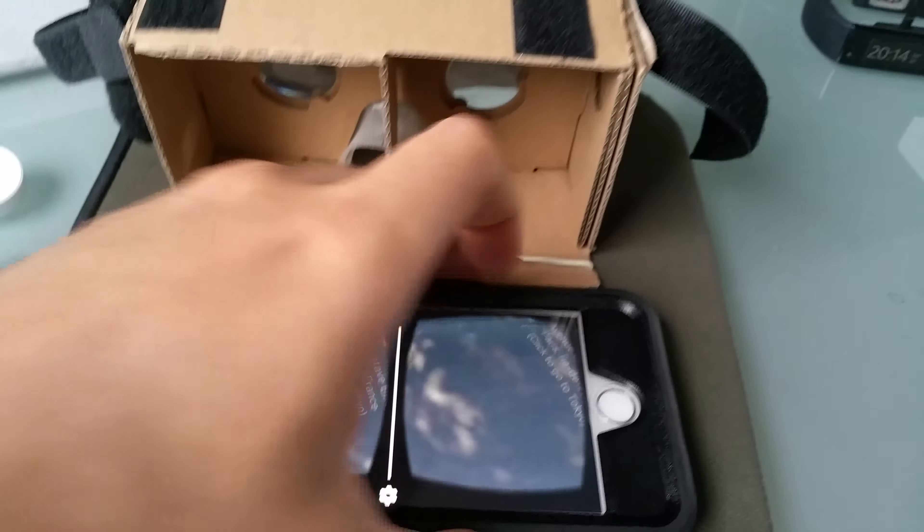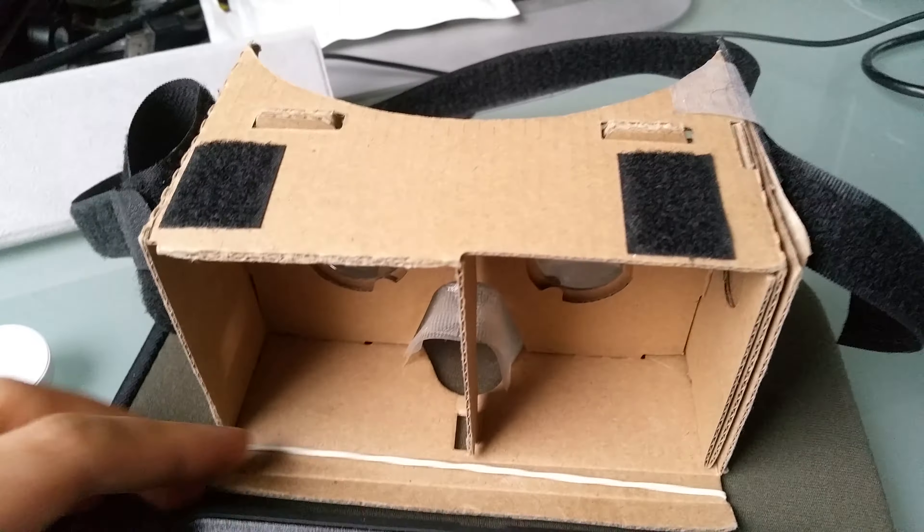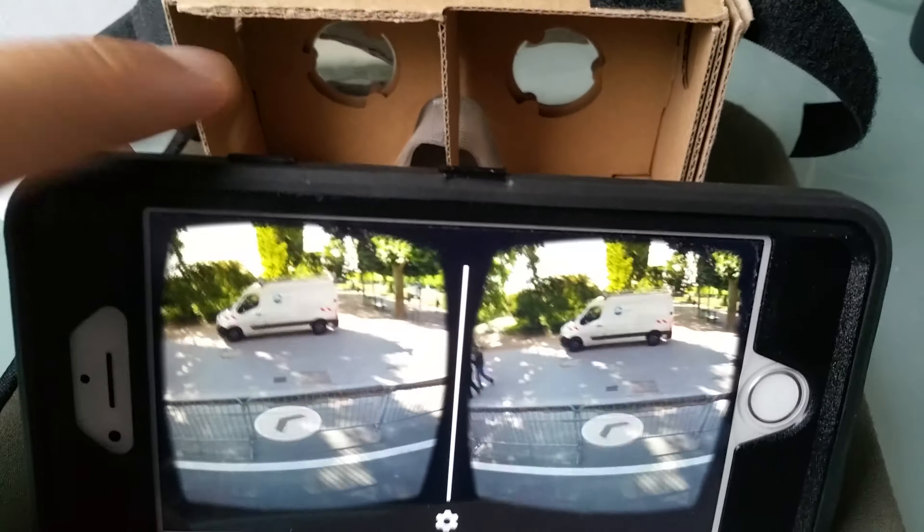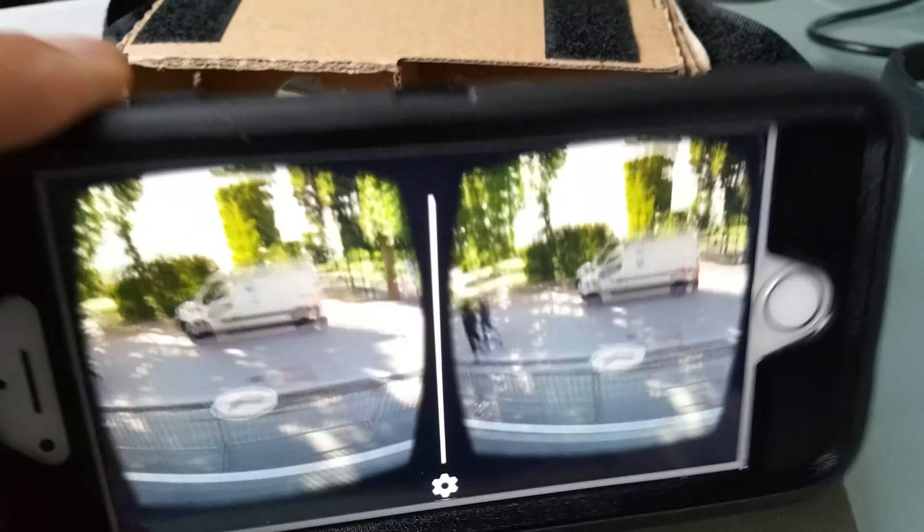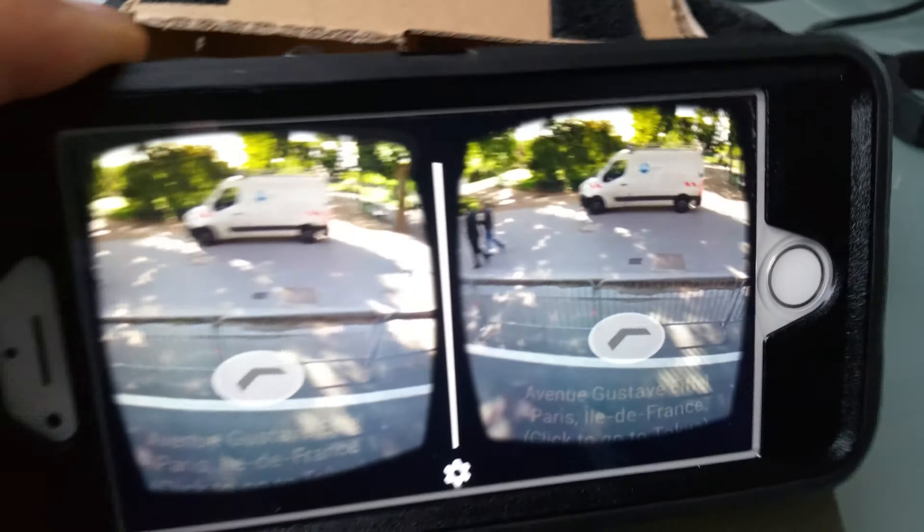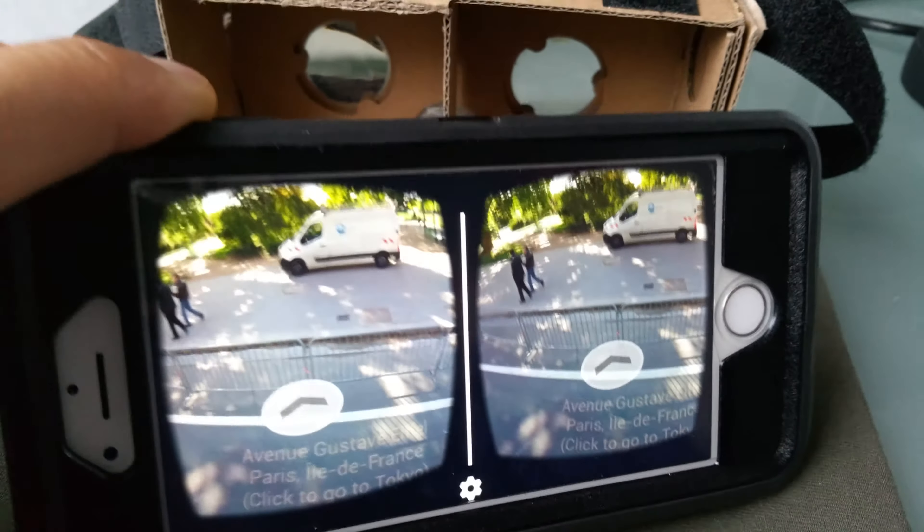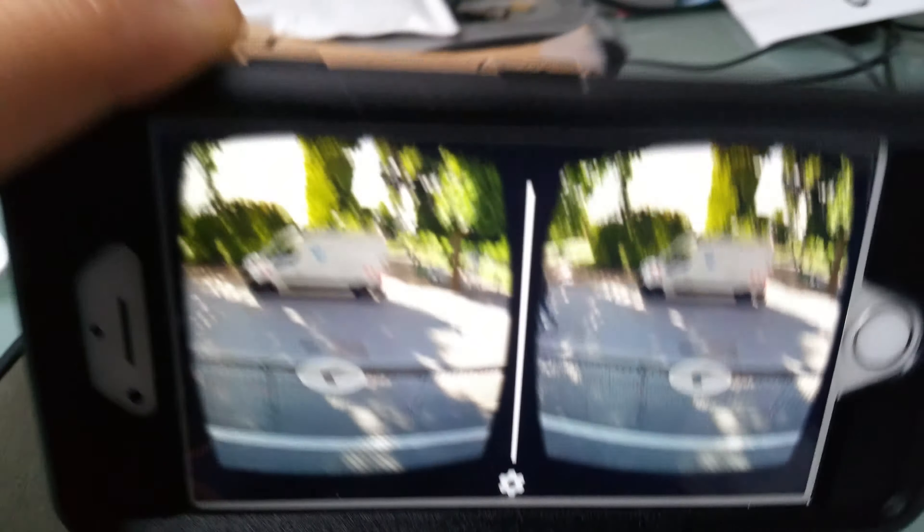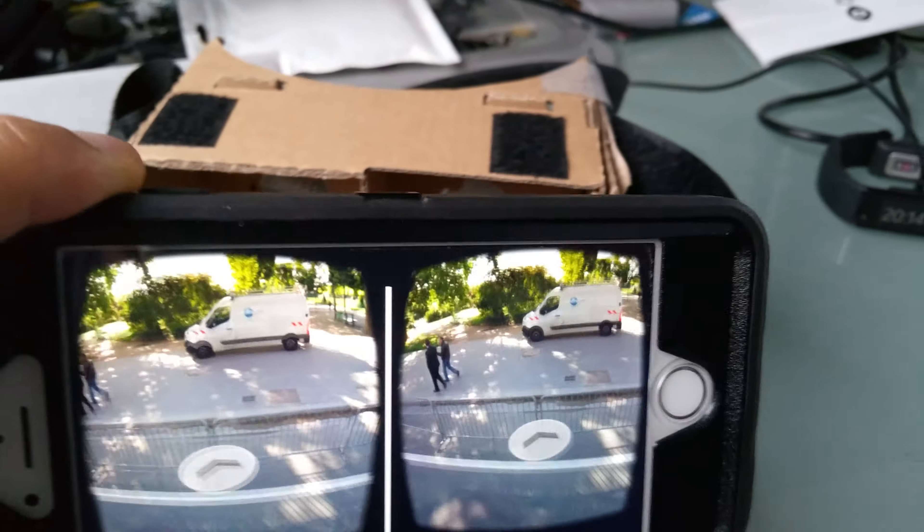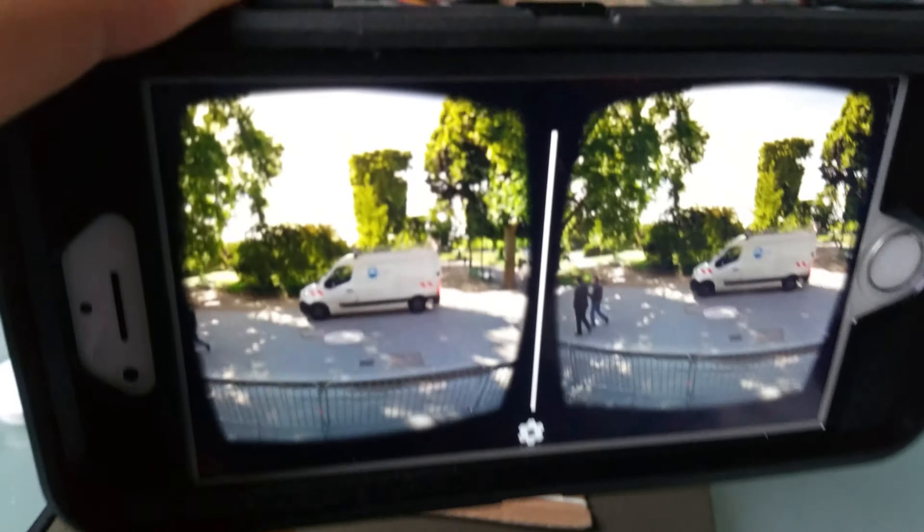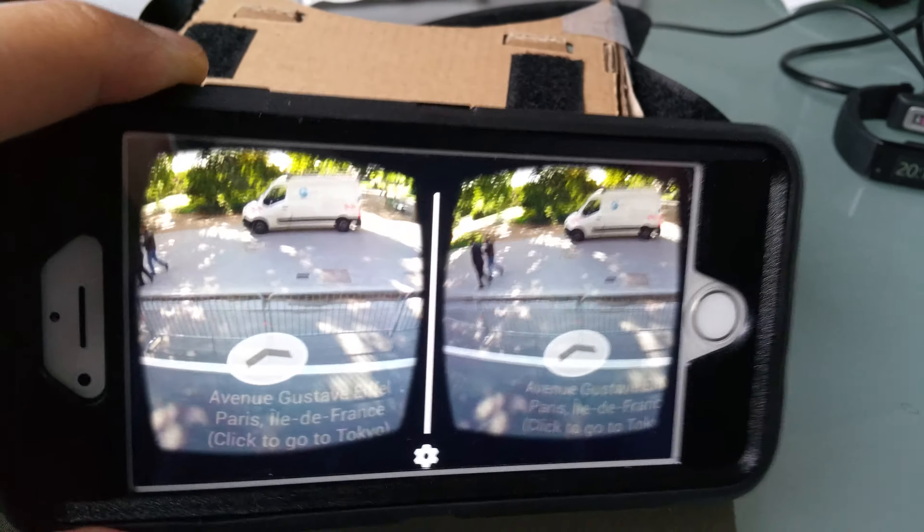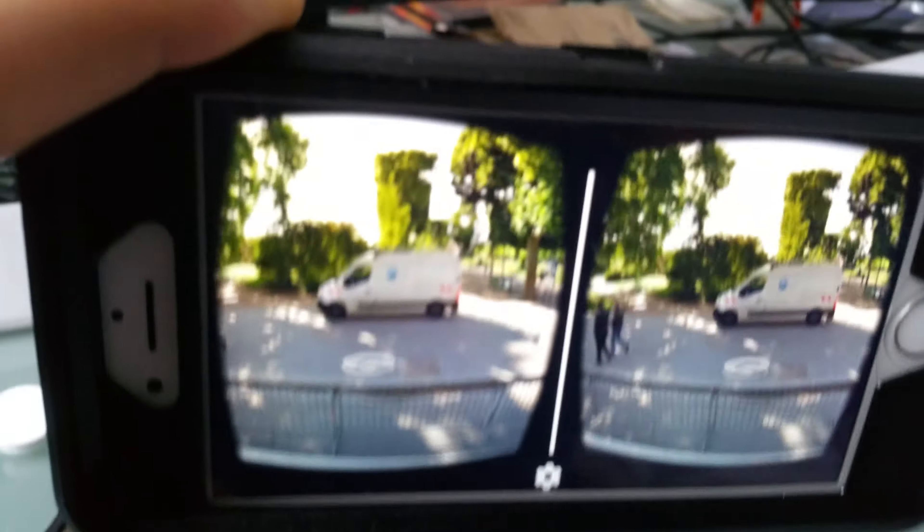Here we have an iPhone 6 running Google Cardboard and we're going to Paris. Let's look at how Google Cardboard works with this new HMD.